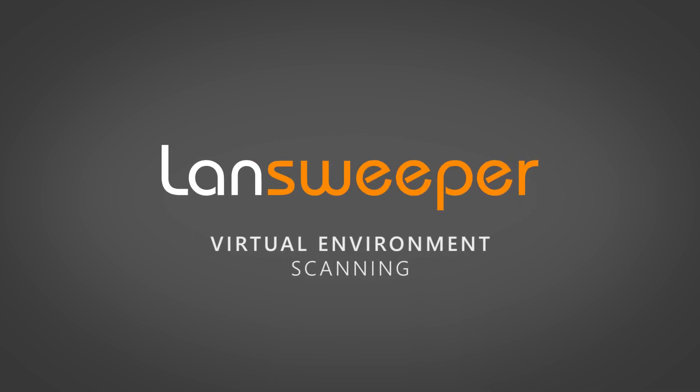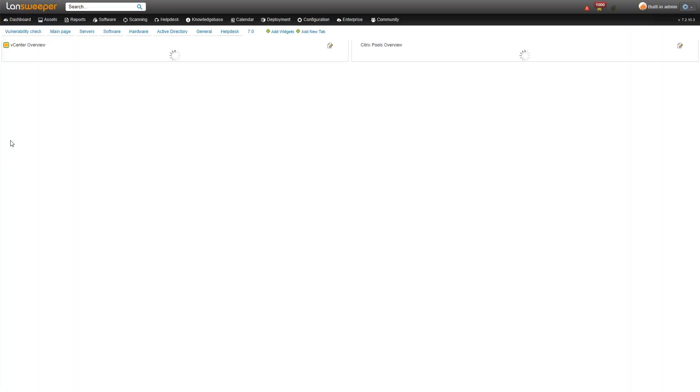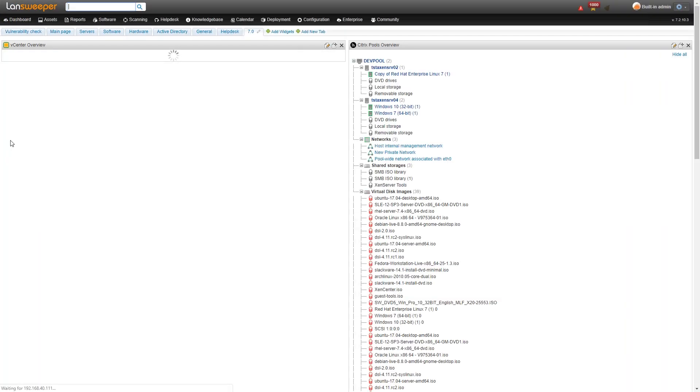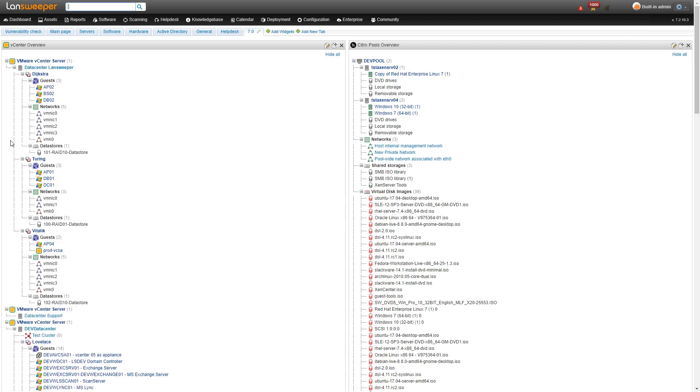Hi and welcome to this quick tutorial on virtual environment scanning. Landsweeper scans both vCenter and Citrix virtual environments. To take a look at this we start on the dashboard here.